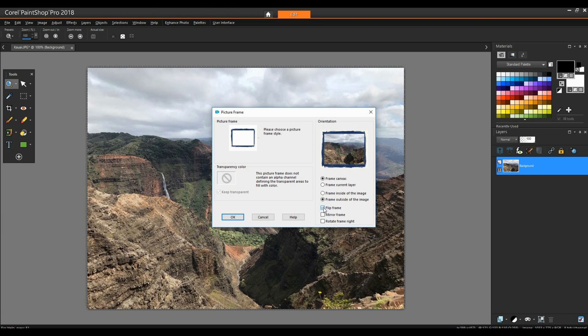I can use the flip, mirror, or rotate options in order to control which frame edge appears along which image edge. I'm applying this frame inside the image, so this time there was no extra canvas added to the original background layer.